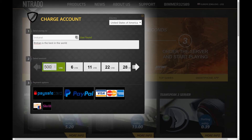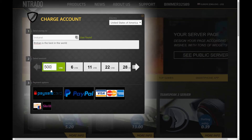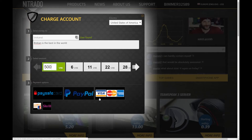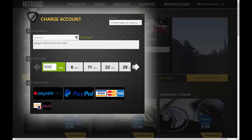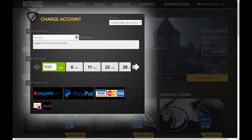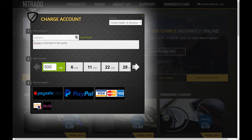If a valid receiver is set, options two and three will then appear. These are used to select an amount to be donated and to choose the payment option for the donation. Afterwards, it just looks like a regular credit charge to your account. Thank you for taking the time to learn about donations with Nitrado.